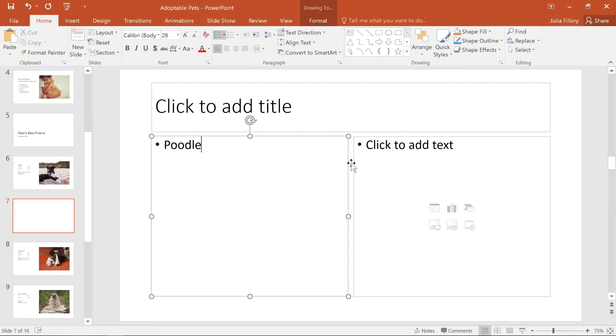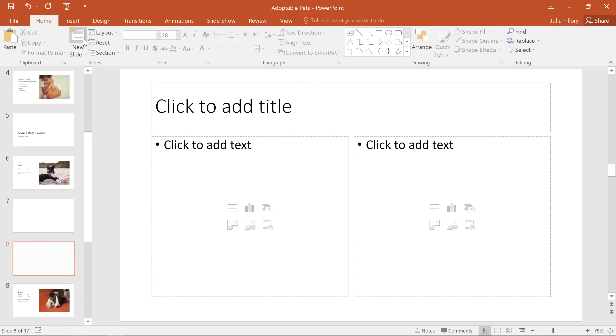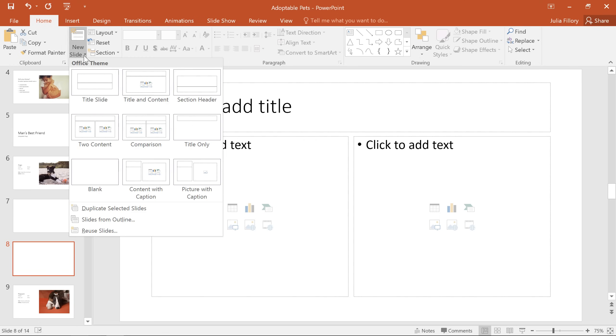To insert a new slide, look to the new slide command on the home tab. You can use the top half to add a slide in the same layout as the one that's currently selected, or use the bottom half to open the menu and choose the exact layout you want. You can even insert a blank slide and add your own text boxes and objects later.